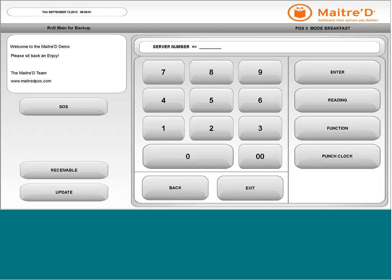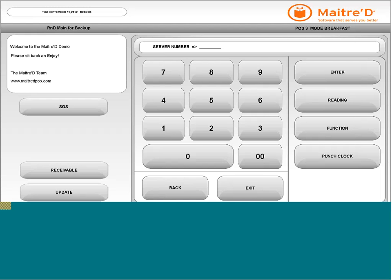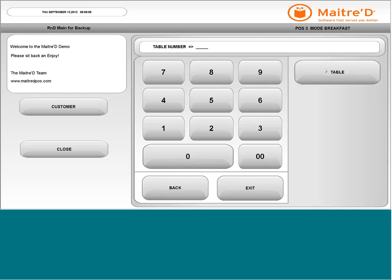How to enter a new order with multiple guests. Enter your server code, then select your table.